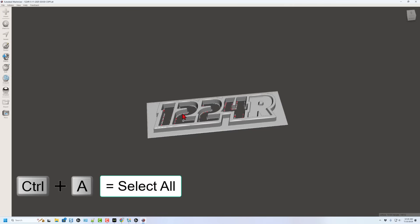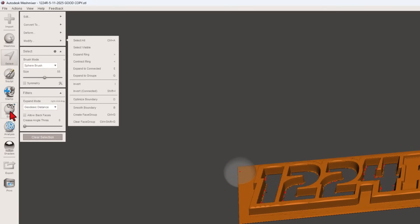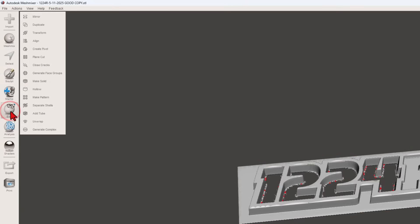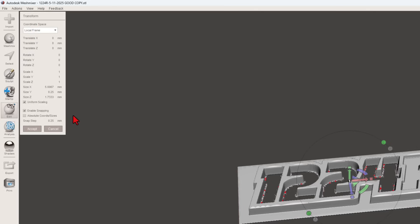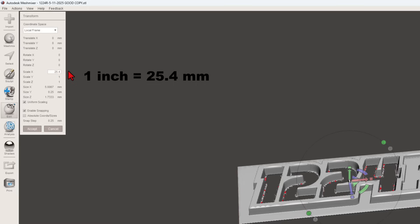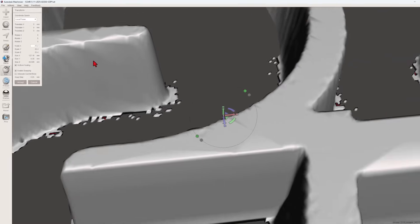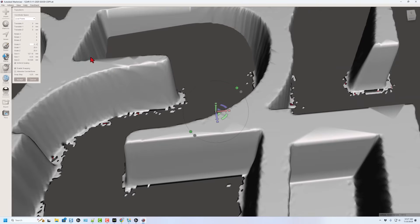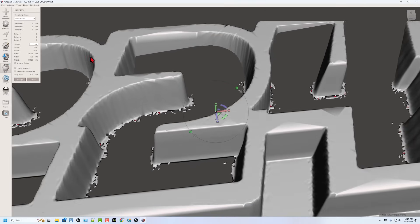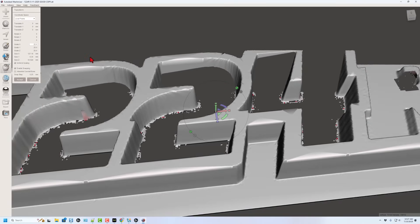So the first thing I'm gonna do is Control A to select it all. And then under edit, I'm gonna choose transform. And remember this still thinks it's millimeters. So I'm gonna convert it to inches by making it 25.4 times as big, because that's how many millimeters there are in an inch. So if I type 25.4 right there, bam, it snaps all the others. And now our design is the correct size to import into Tinkercad.